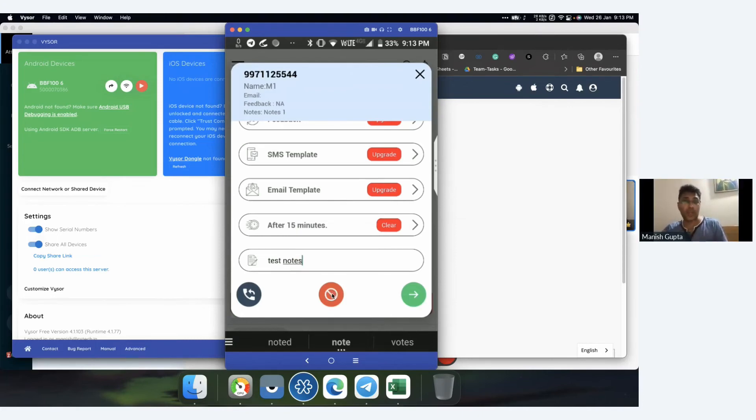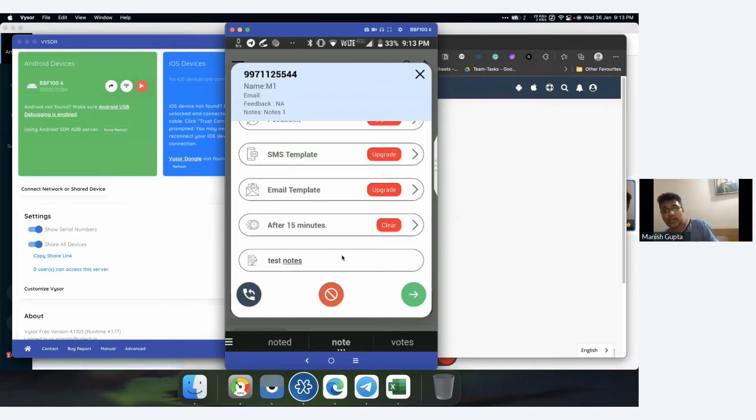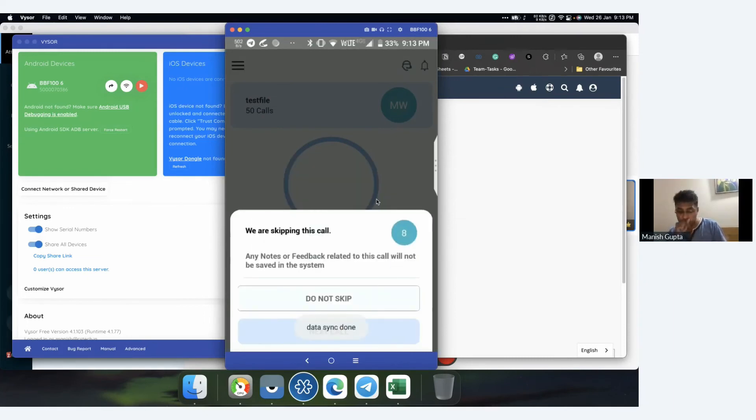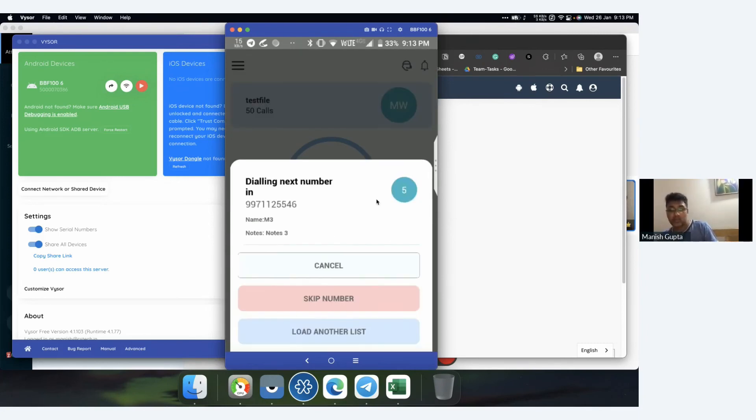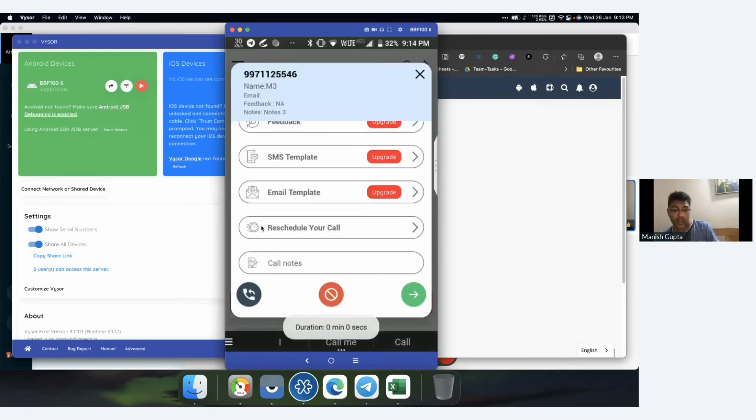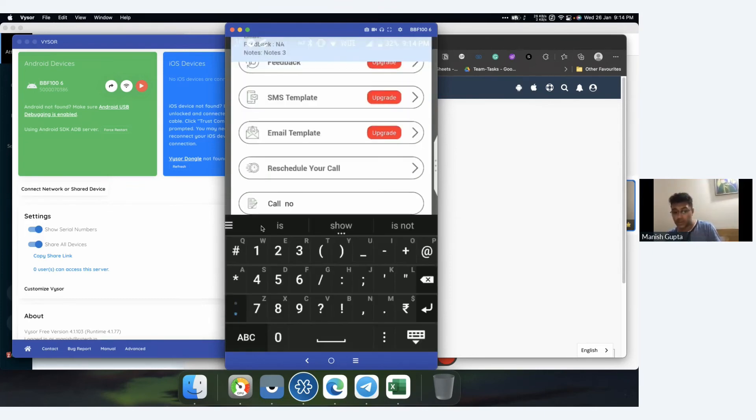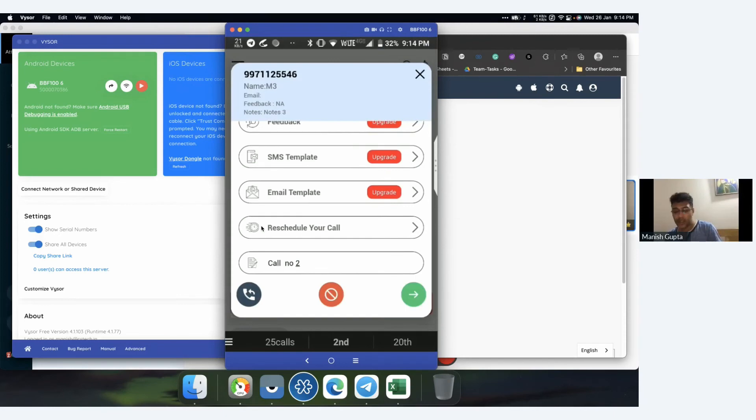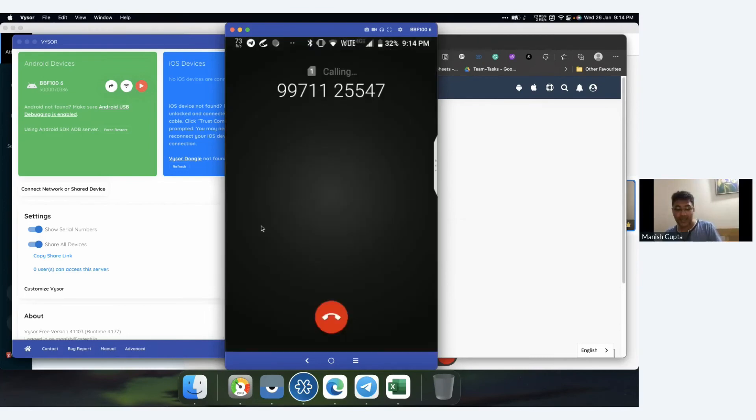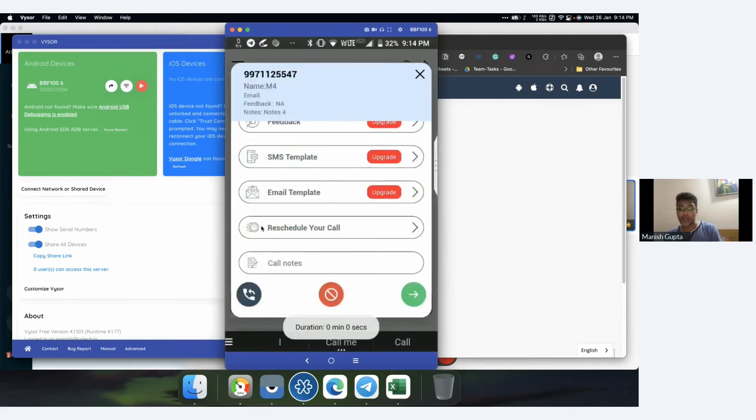In the web panel you wouldn't be able to set feedback, SMS templates, or email templates, but you can schedule this call after 15 minutes. This is the test note I have for this particular number I just called. This red button you can see is to mark this number as DND. If you've called a number that you shouldn't be calling or it's a DND number, press this button and mark it as DND. If you want to call back the same number again, you can do that from this particular button. If you want to make your next call, just click on this green button. I can skip this number. It's asking if I want to really skip this number, so I'll click on next call. I'm on call 3 now. I finished my call and can add notes.